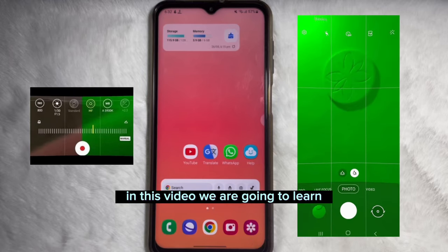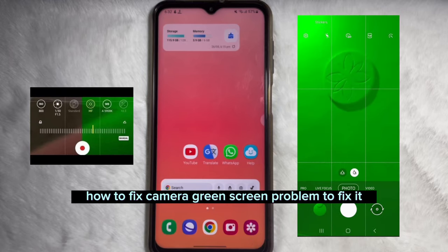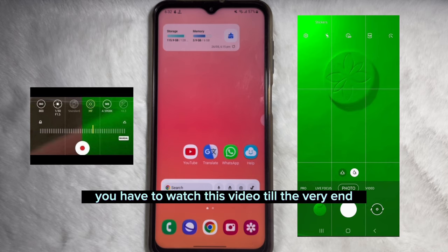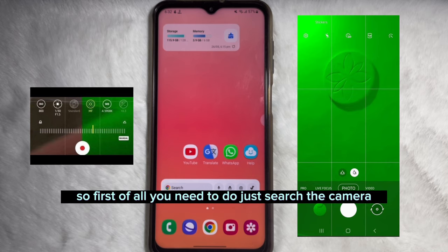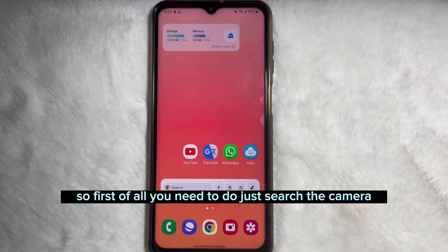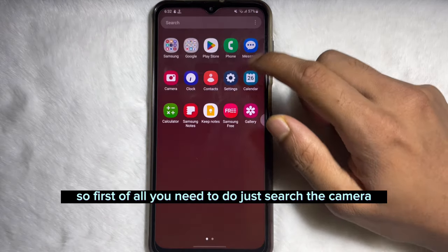In this video we are going to learn how to fix the camera green screen problem. To fix it, you have to watch this video till the very end. First of all, you need to search for the camera.